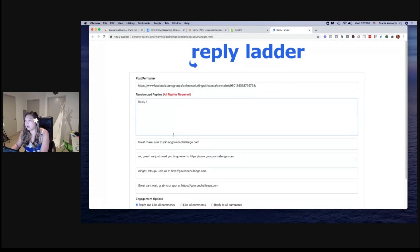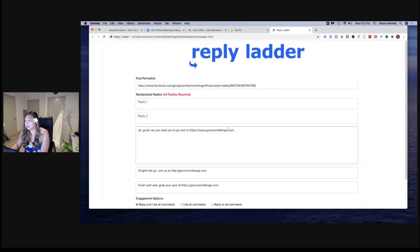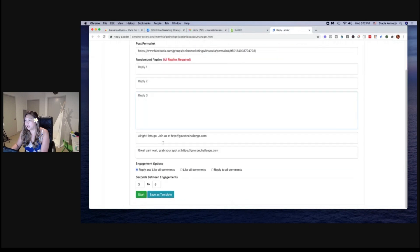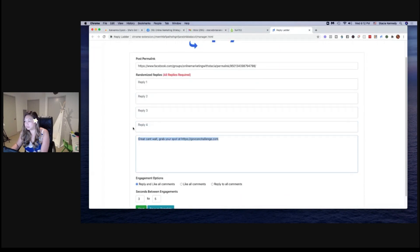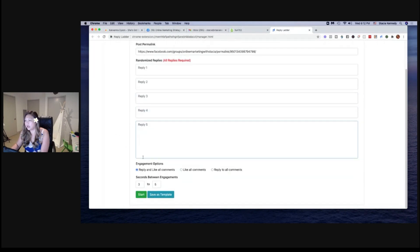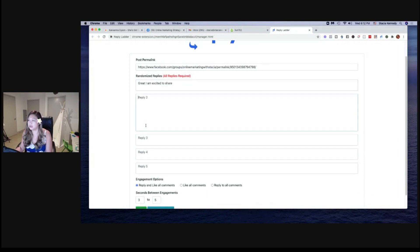I'm going to change these out. I had saved these other replies from an earlier post I was working on. You can actually click save template too. I'm excited to share.